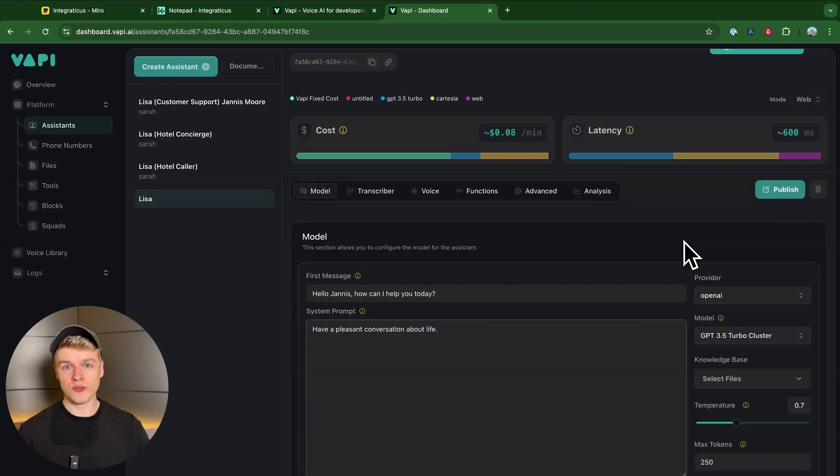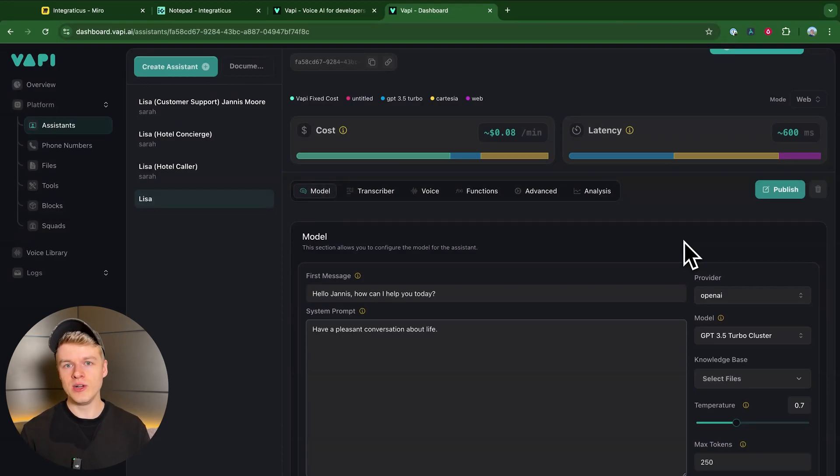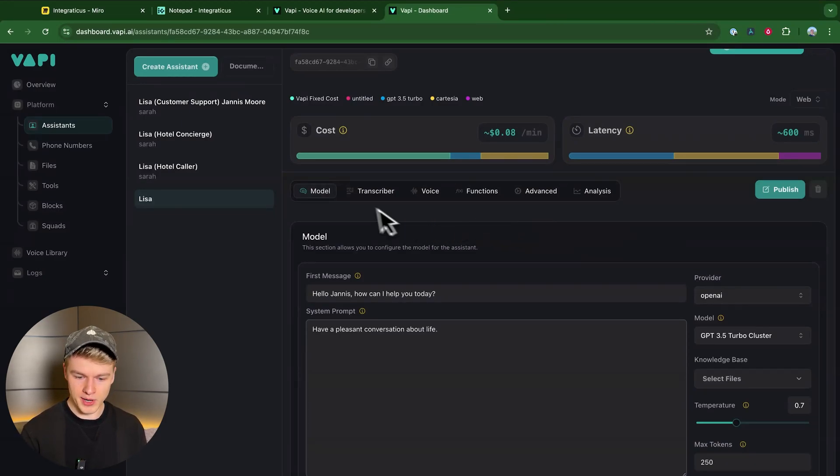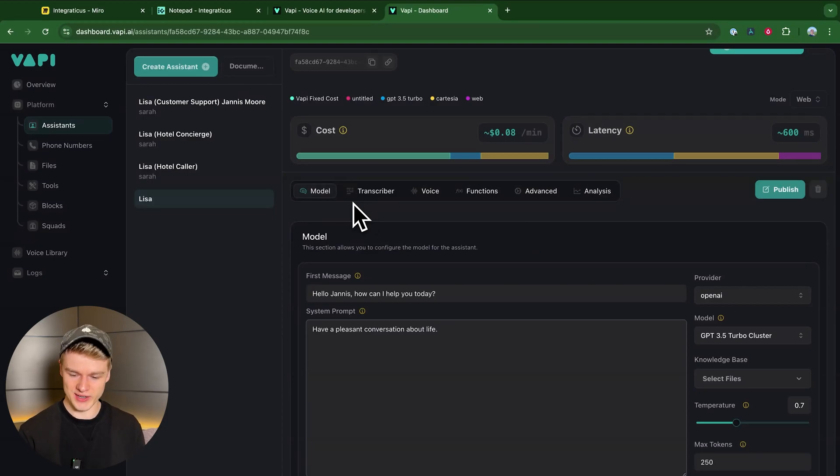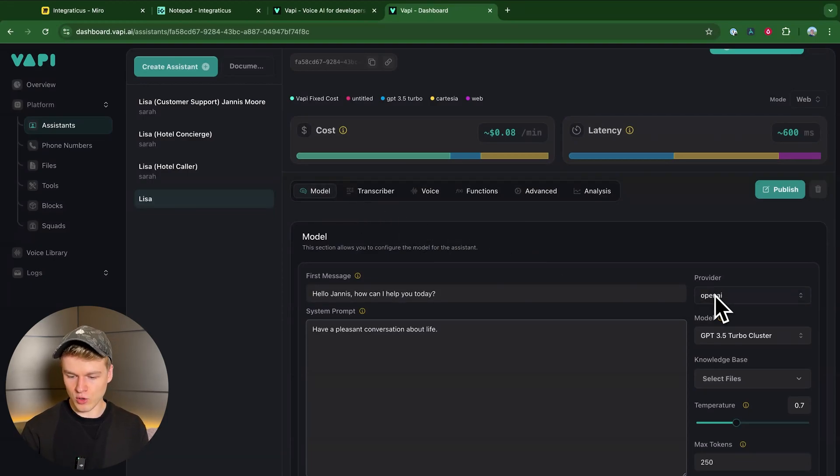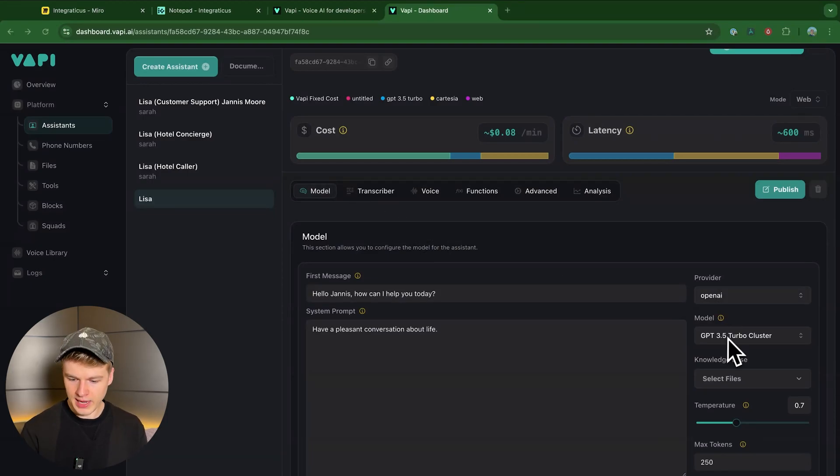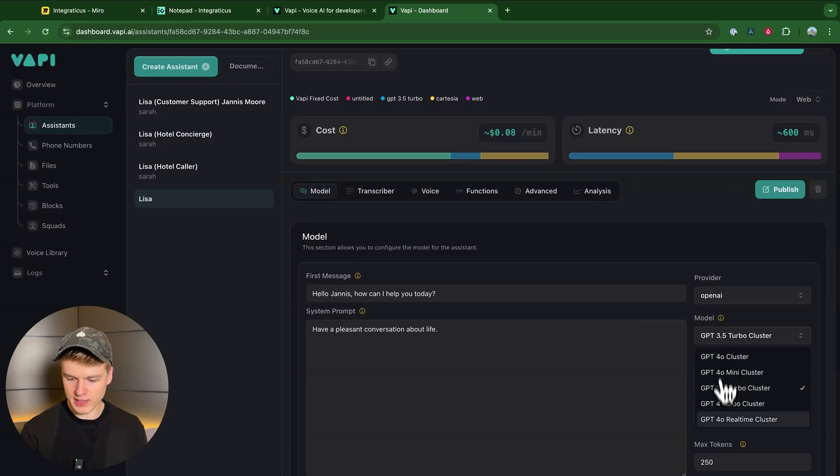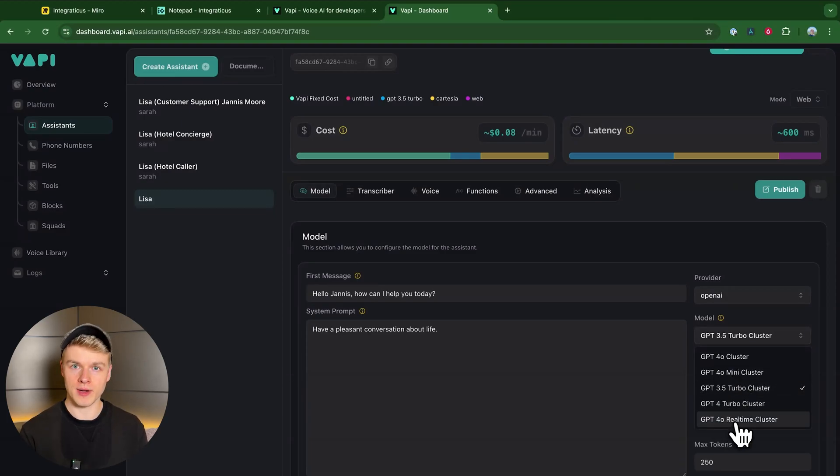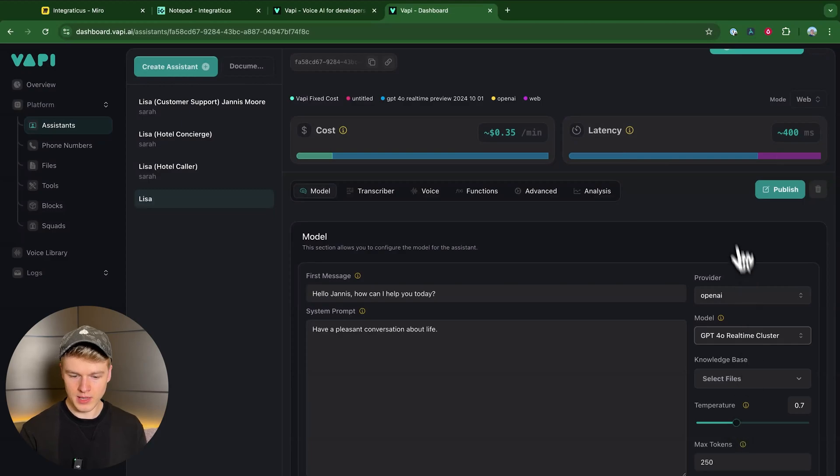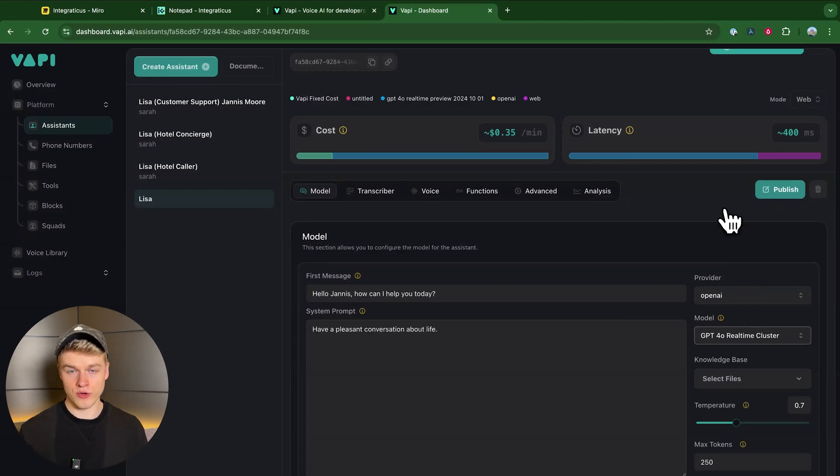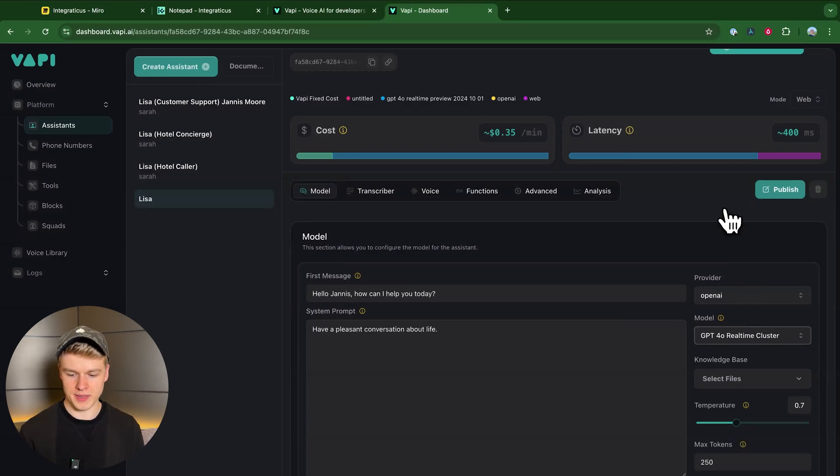Now in order to use the Realtime API, we need to select the Realtime API cluster within the model. You do that by selecting OpenAI here if you haven't already. And within the model, by clicking on it, you will find down here the O4O Realtime cluster. That's the one you're going to select. That is literally all you need to do to try the Realtime API directly inside of WAPI.